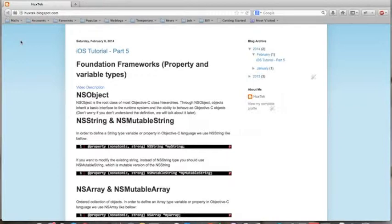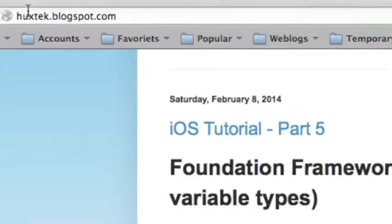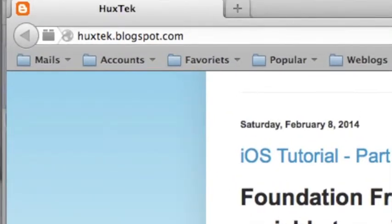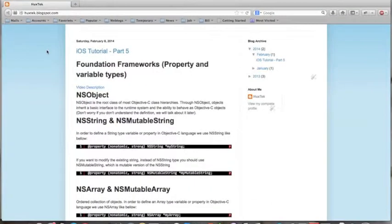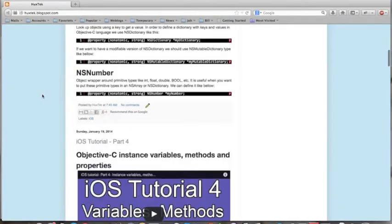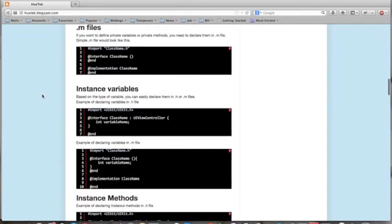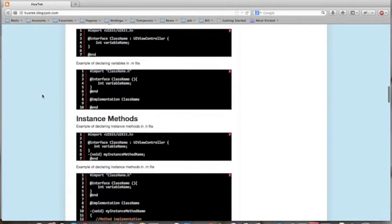I haven't talked before about the blog that supports the video tutorials. If you go to this URL, hoxtek.blogspot.com, you can see all of the description for each tutorial. And you can copy the code and paste it in your Xcode project.